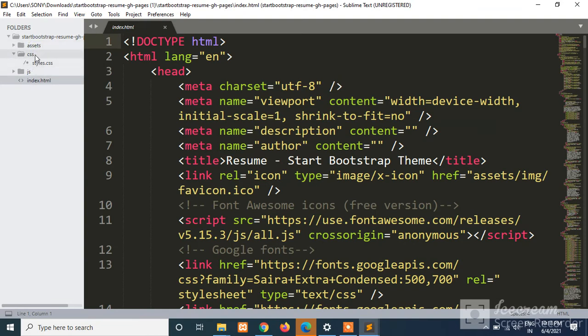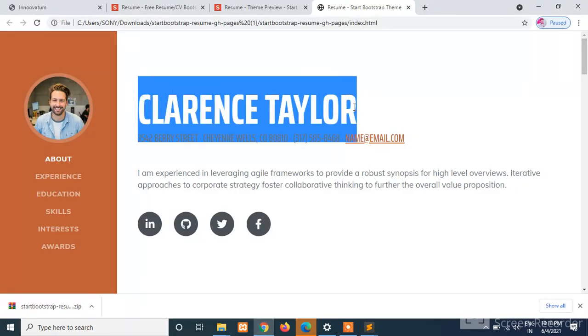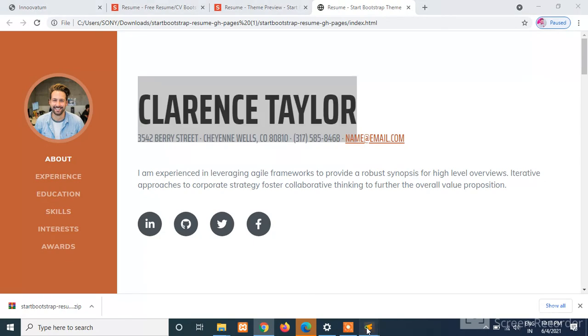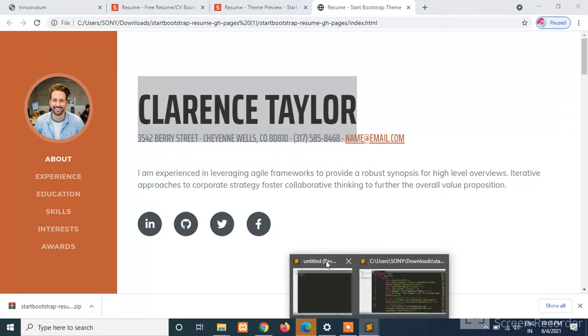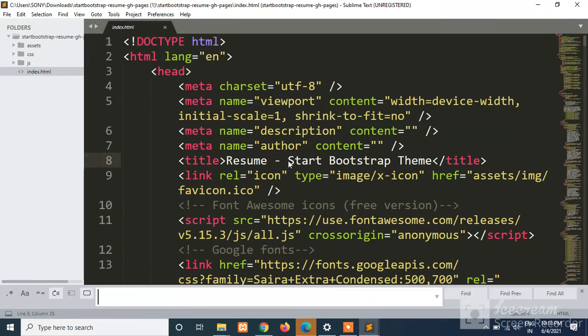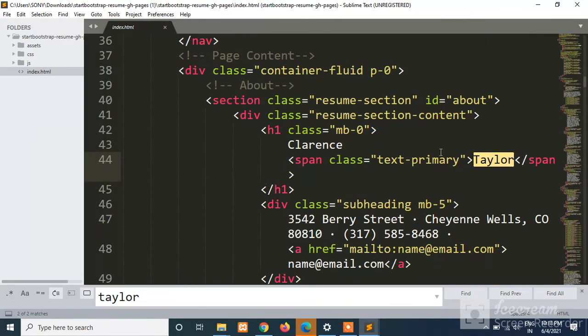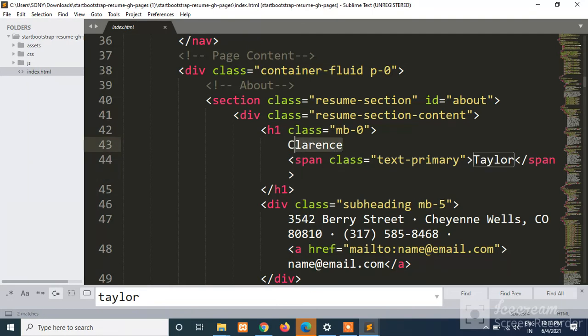Here I want to change, as I have discussed earlier, I want to change the name over here, like Clarence Taylor. I'll click on above and search for Taylor. Here you can see we have our Clarence Taylor. I'll change this to...